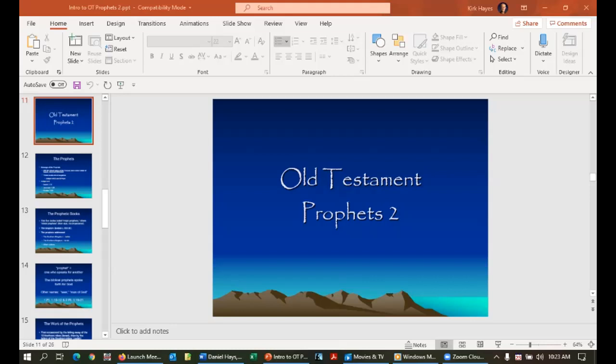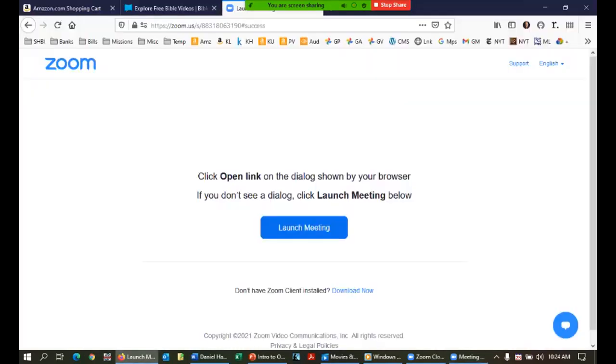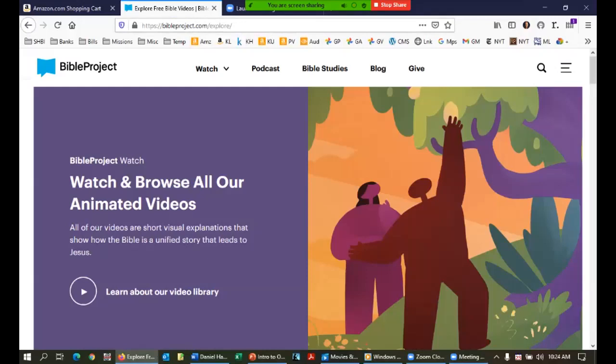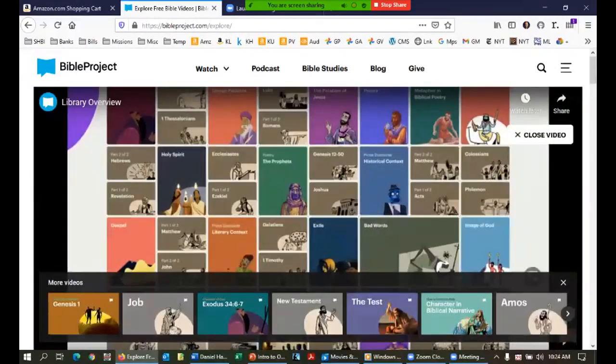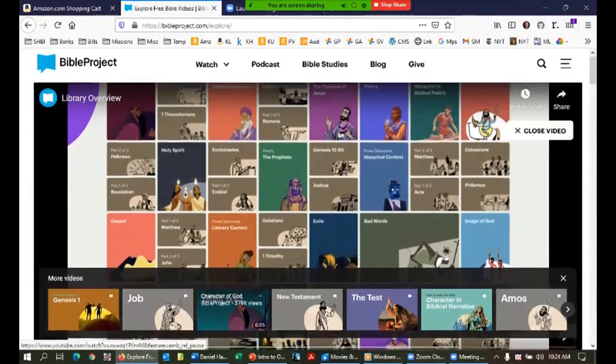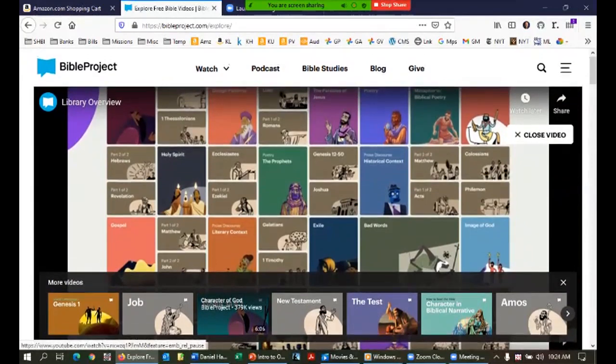We're going to dive into a continuation of our last semester class, Prophets 1, where we did Isaiah, Jeremiah, and Lamentations. Now we pick up with Ezekiel and go on through Daniel and Malachi. I want to show you an introductory Bible Project video I just discovered — only two minutes — that will help you understand how their videos are arranged.